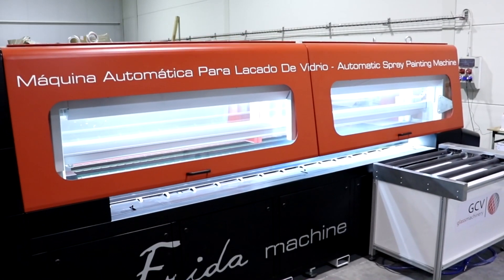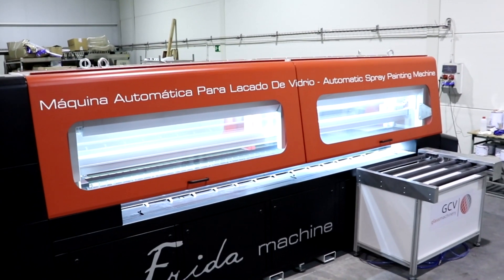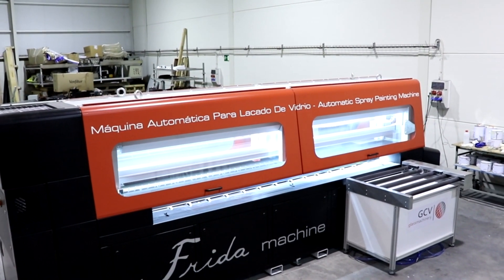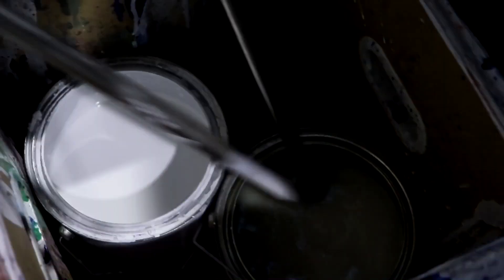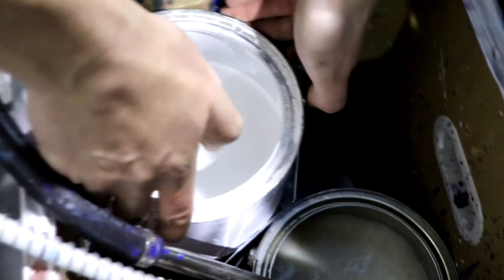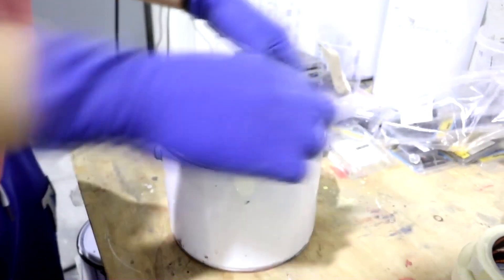The strongest point of the Frida is the quick color change. Fill the circuit with acetone. Return the actual color to the tin. Save the paint for later.